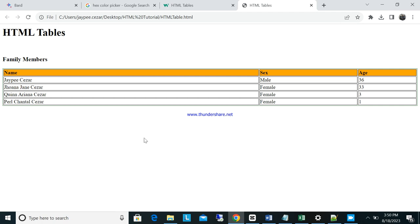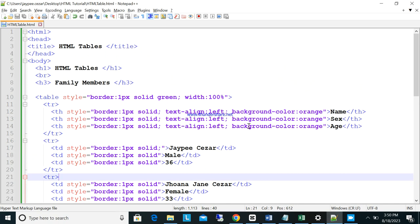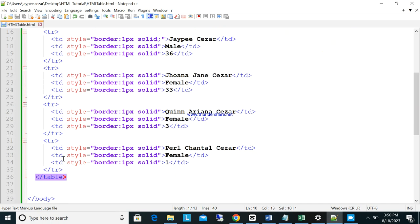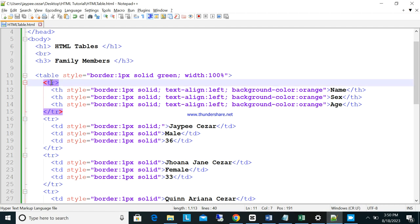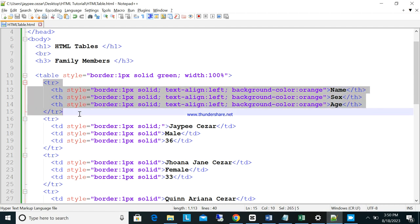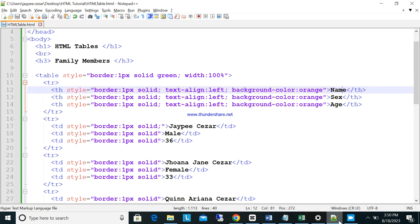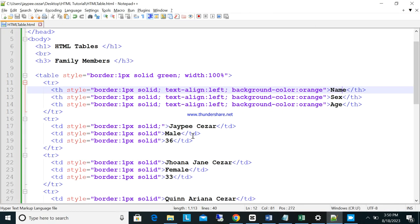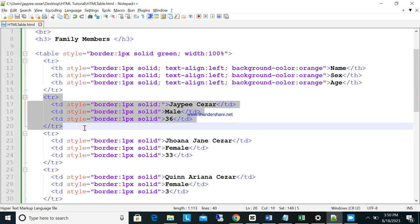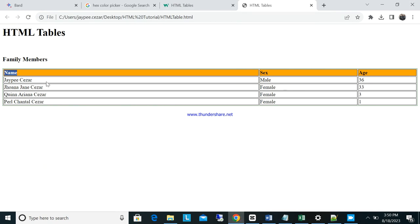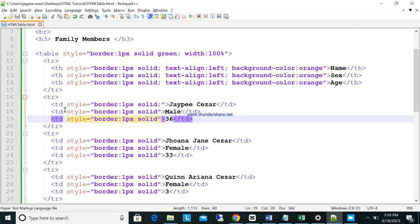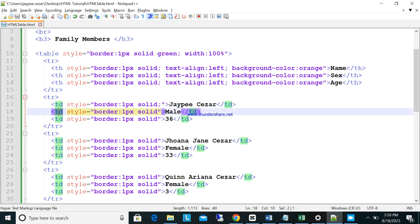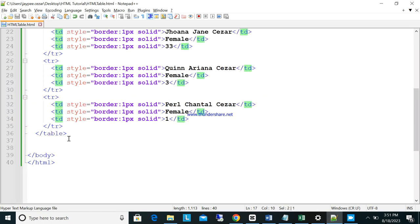So this is how you create tables in HTML. To summarize: first, you have the table tag — don't forget to close it. Inside, use TR for each row. For the first row, use TH for the headers. In the following rows, use TD for table data cells.